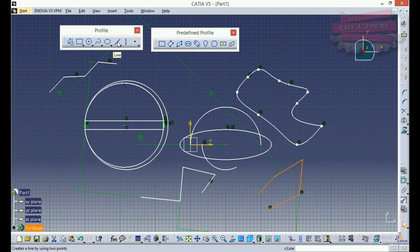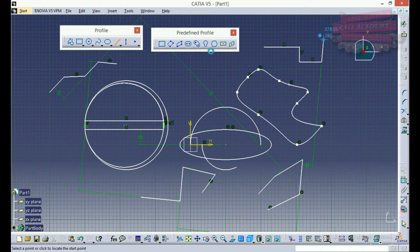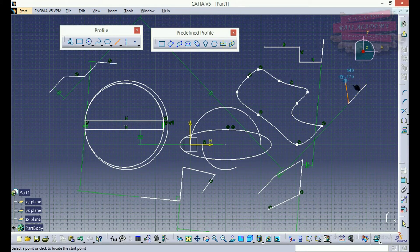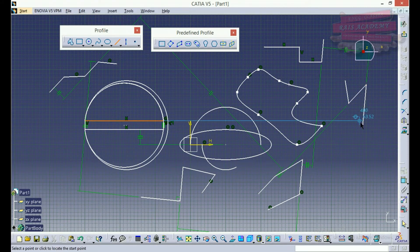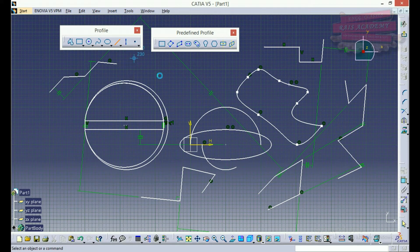If you want to use a command for a long time or multiple times, you can just double-click on it at a short interval. Now you can see I am in the line command continuously. If I click on it only once I have to re-select it each time, but by double-clicking at a fast rate I can draw the line multiple times without re-selecting.